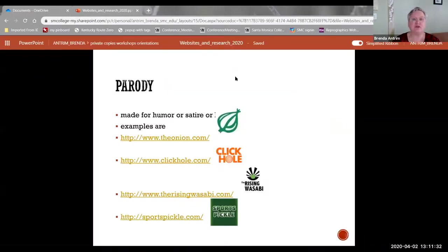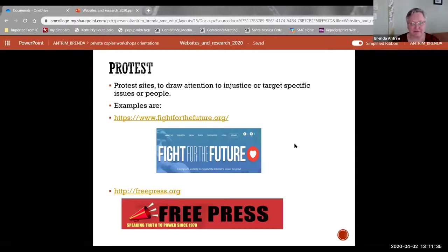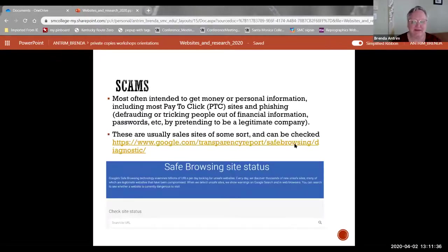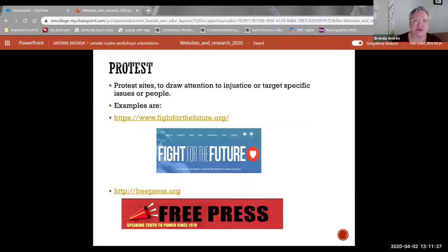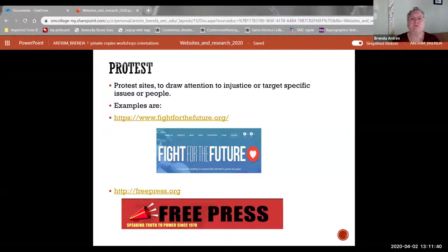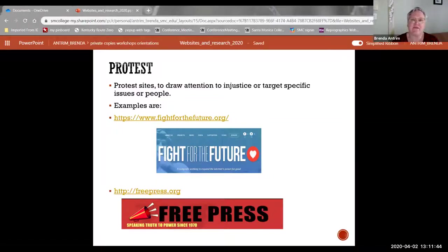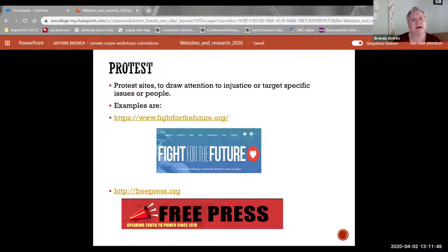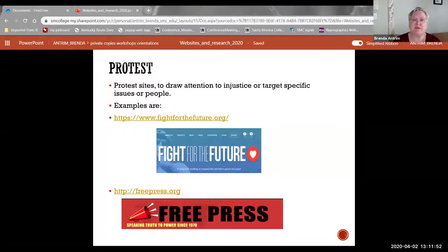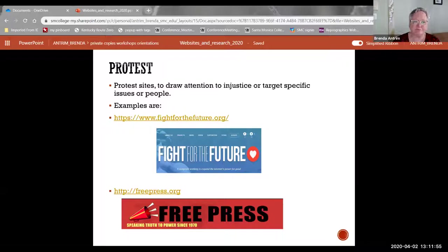So beware of parody. It's funny, but it can have problems. Another issue that you find in some websites are protest sites that have a deliberate and specific slant or bias. And that is because they are taking a side on an issue of perceived injustice. So because of this, they're going to target specific issues or people. An example of this is Fight for the Future.